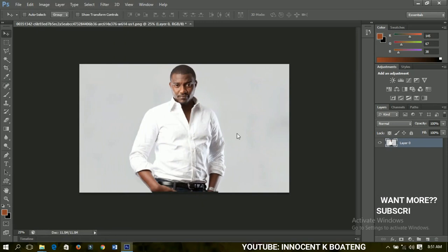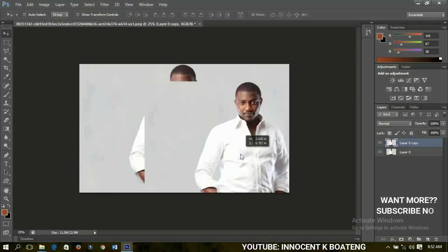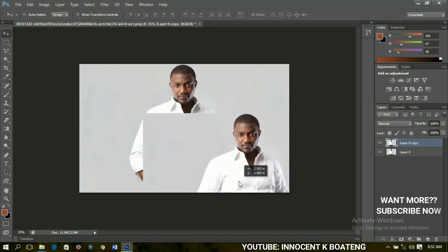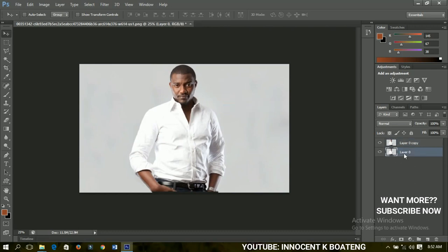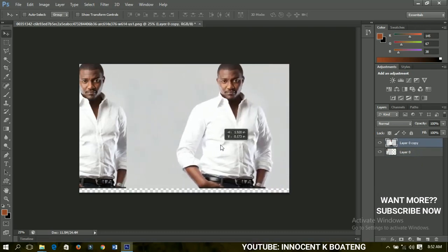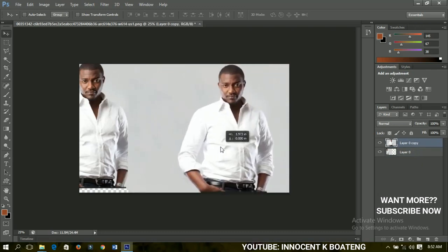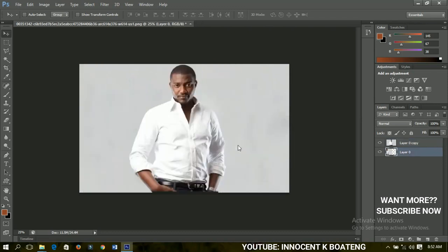We're going to use Ctrl+Alt+Z to undo anything that we don't want. If I have two layers like this and I want to move the first layer — the layer copy — to this side, I can just hold and drag it. But if I have many layers, I can right click and the available layers will show. I select the one I want and move it, since it's on top you can see it clearly.